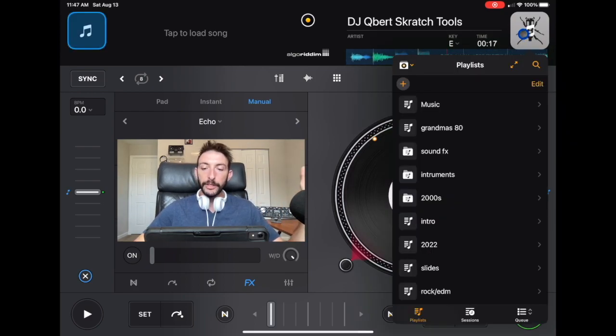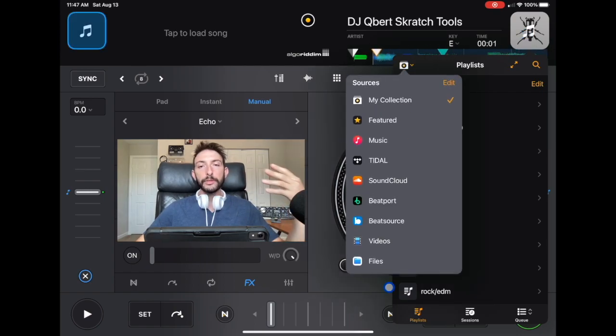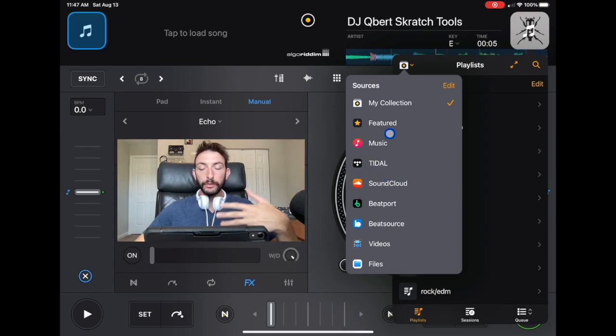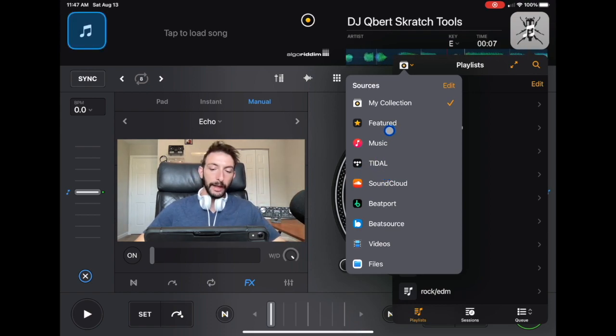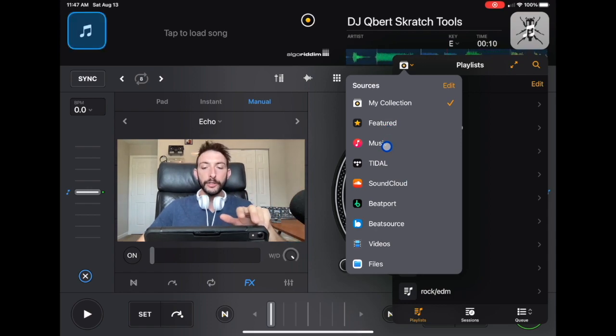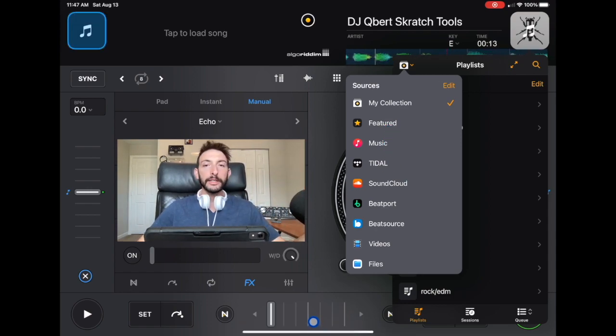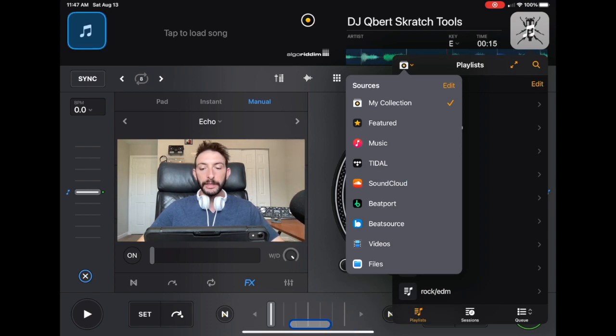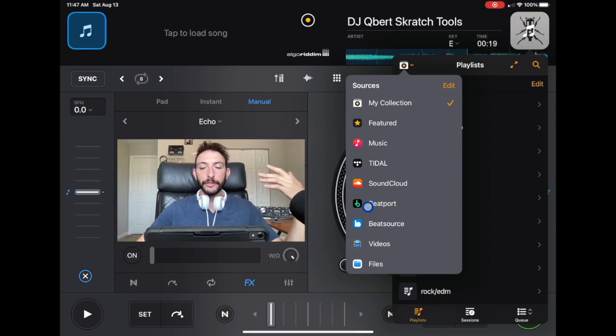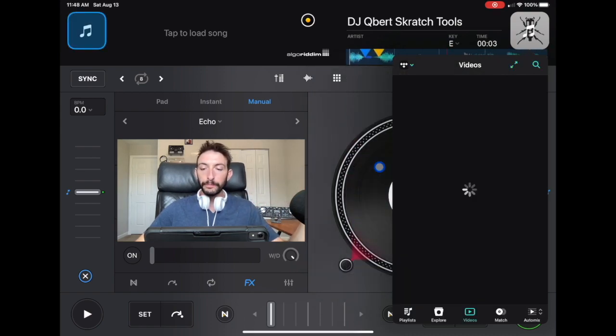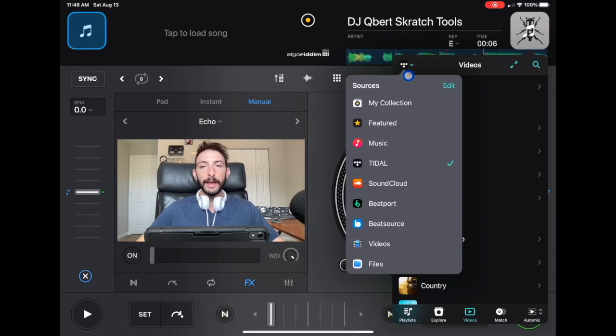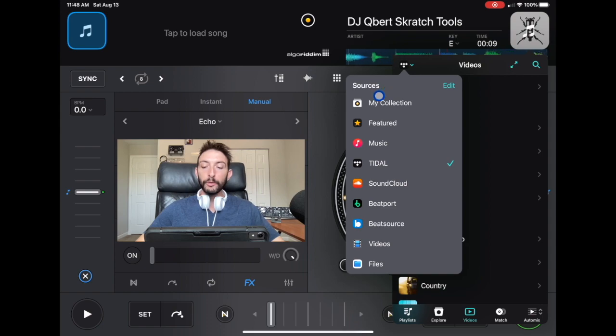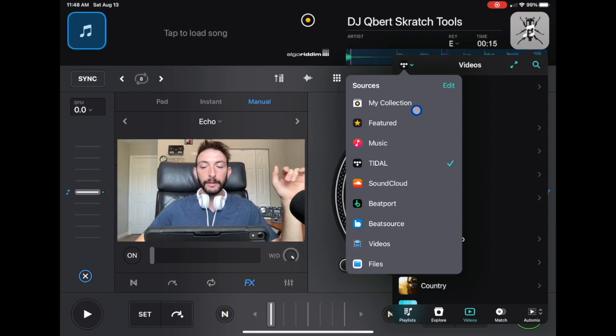Now you're going to see your sources. These are all the current sources that you could use with DJ Pro. They have the Featured, which is just pre-loaded songs so you could practice. Music is the music that's on your iPad. It is not your Apple Music streaming service playlist. It's just music that is natively downloaded on your device. Tidal is the streaming service that I use. I think it's the best streaming service you could use with this app. And then you got SoundCloud, BeatSource, and then Videos and Files.